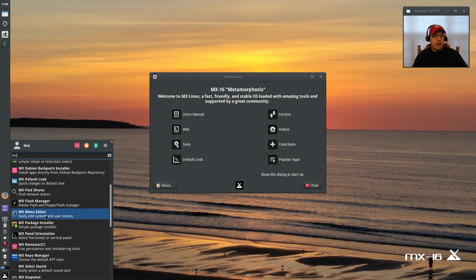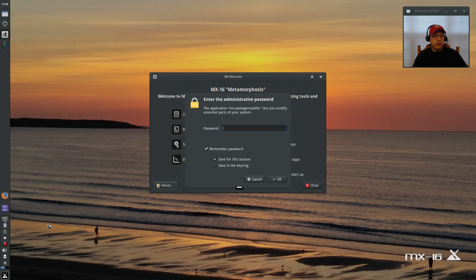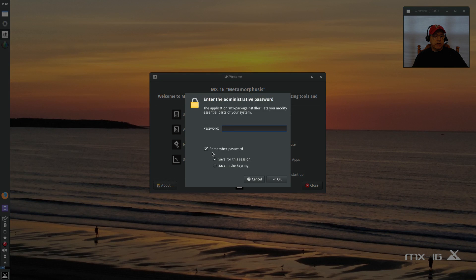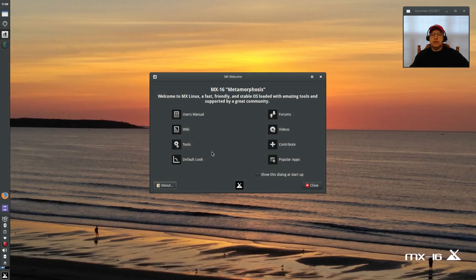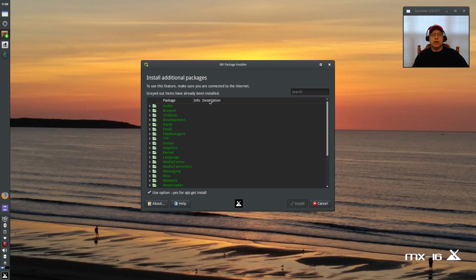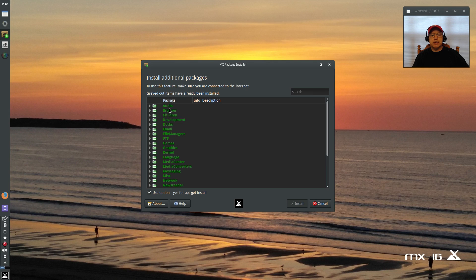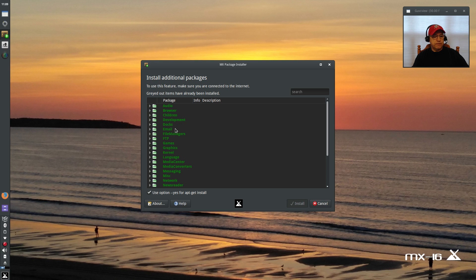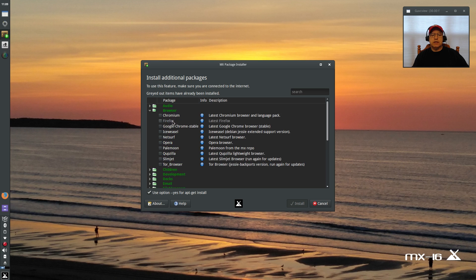There's an editor for the menu. Now for package installing, it makes it so easy to go ahead and install various packages that you might want to install on your particular system, and they're all broken down by category.